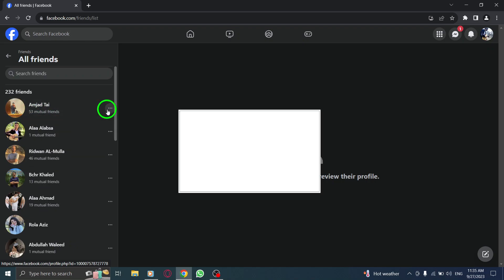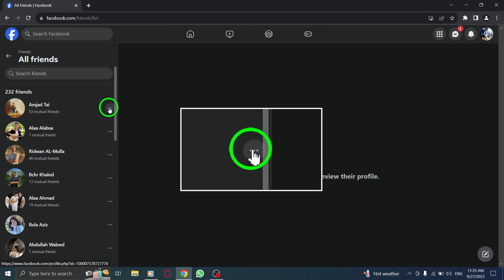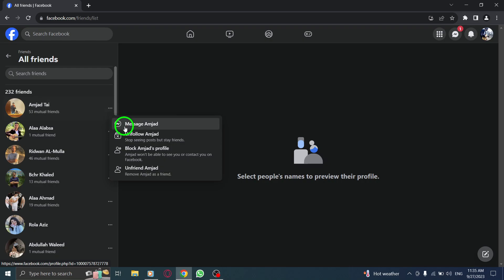Step 5. Click on the three dots next to their name. This will open a drop-down menu with various options.